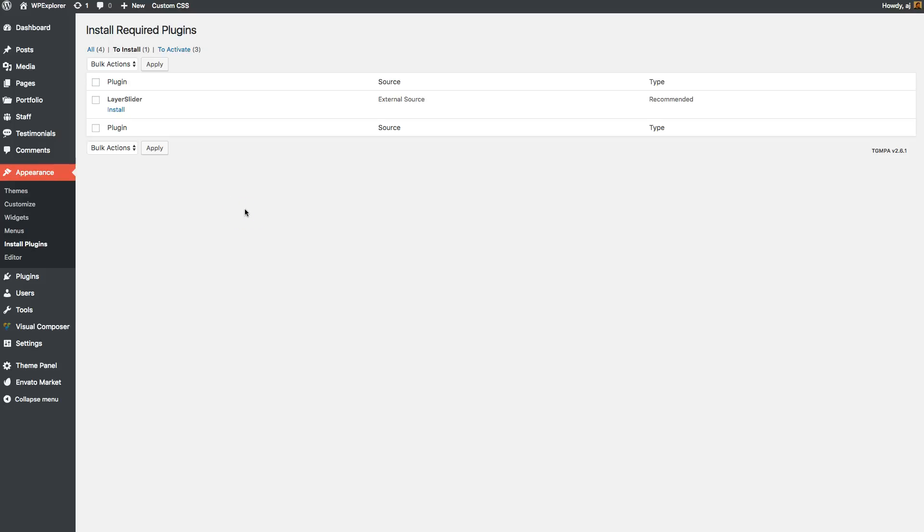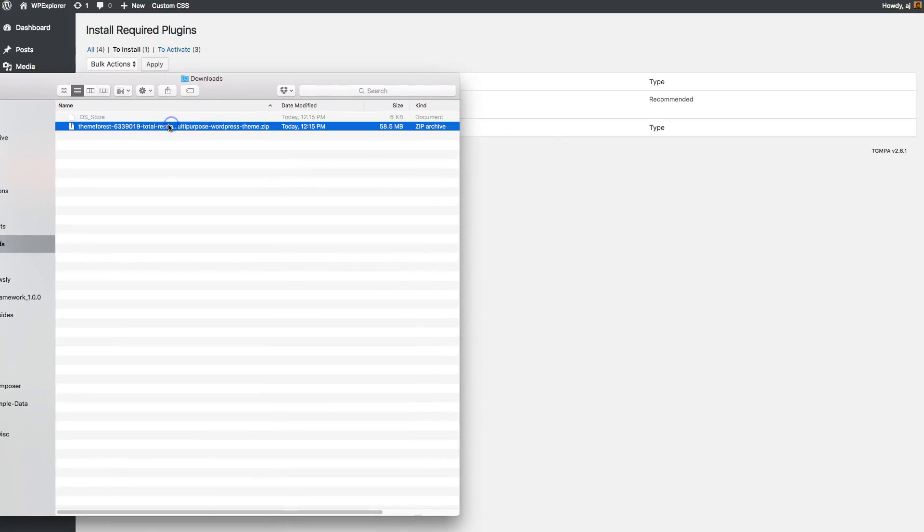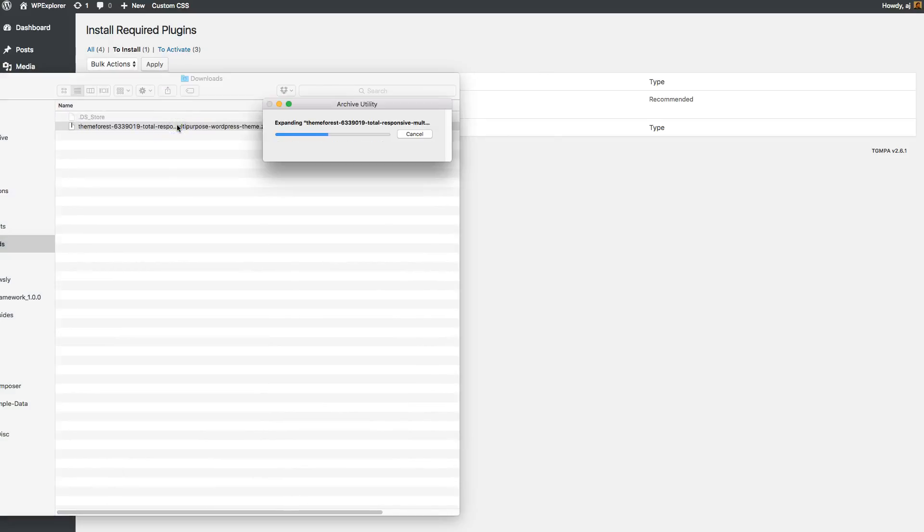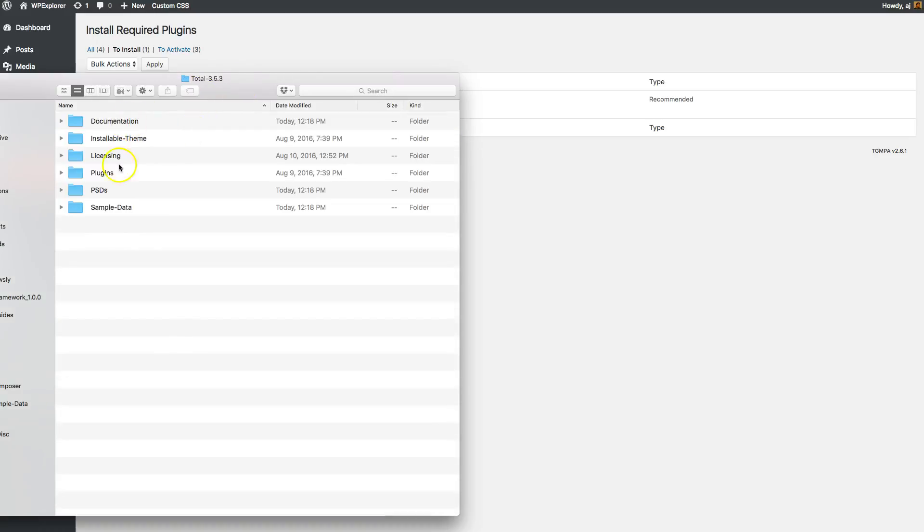So when you download the theme from ThemeForest, you'll get a zip file that looks kind of like this. When you open that and go inside it, you'll find this installable theme folder.